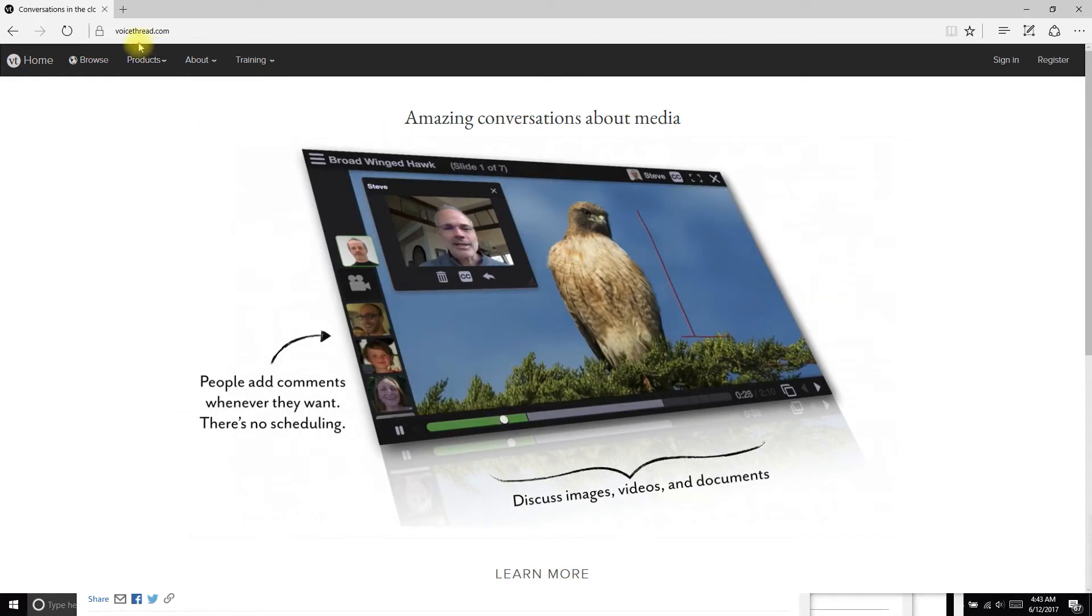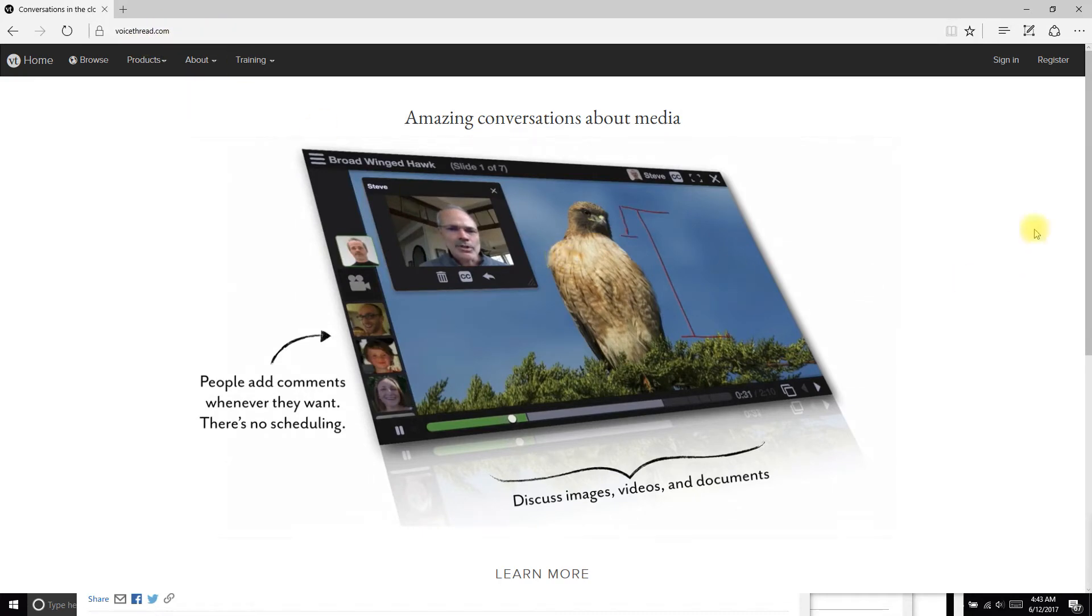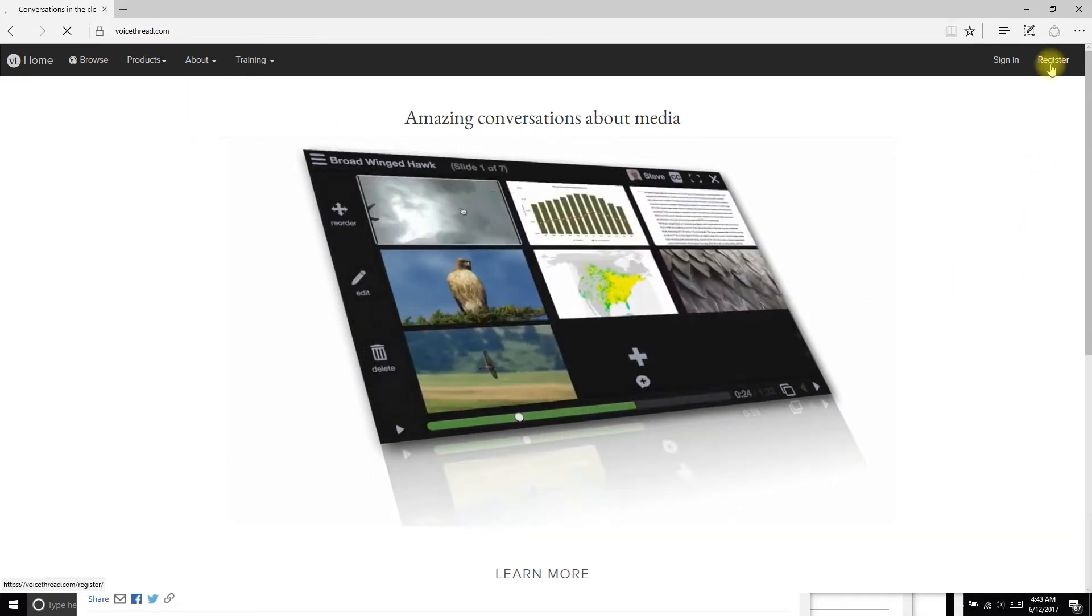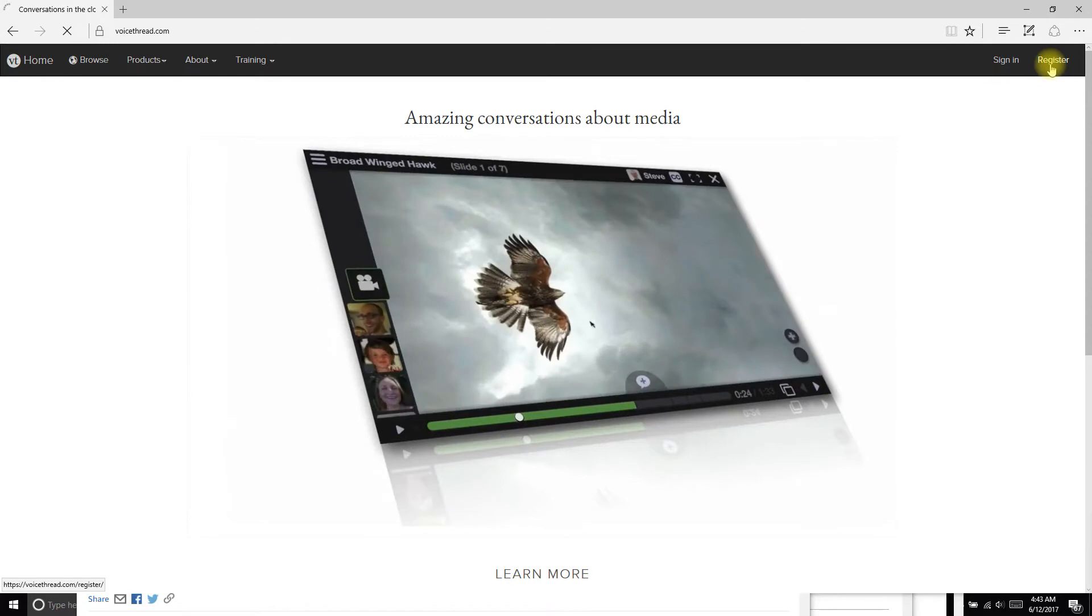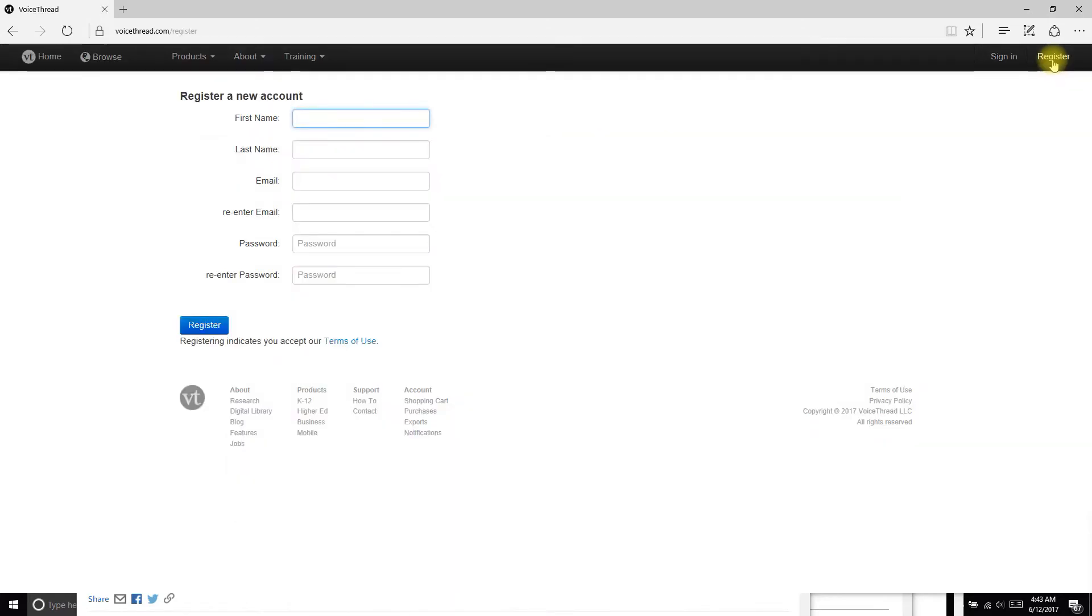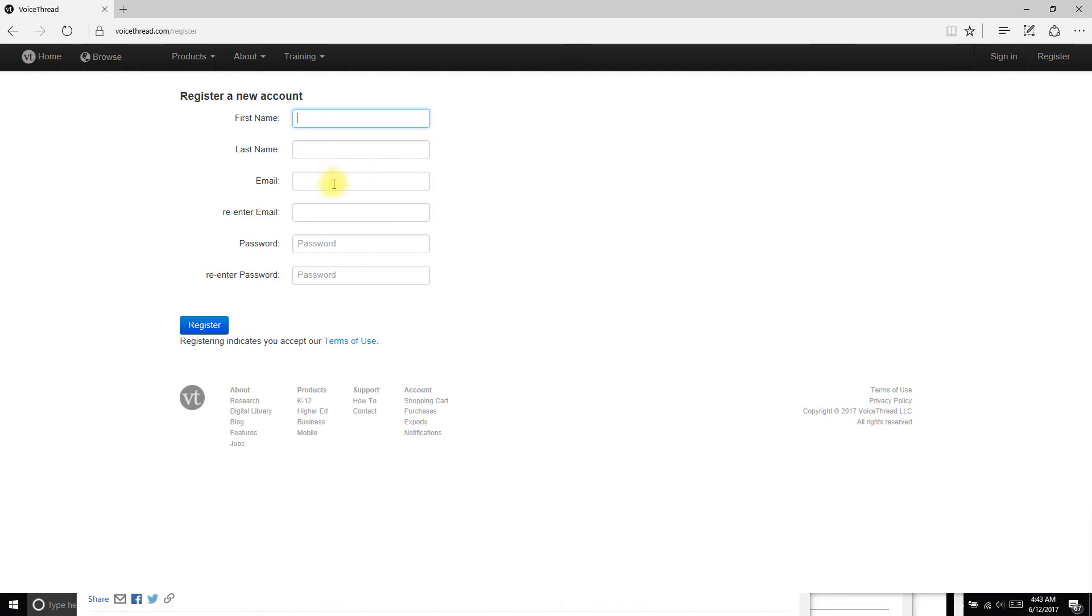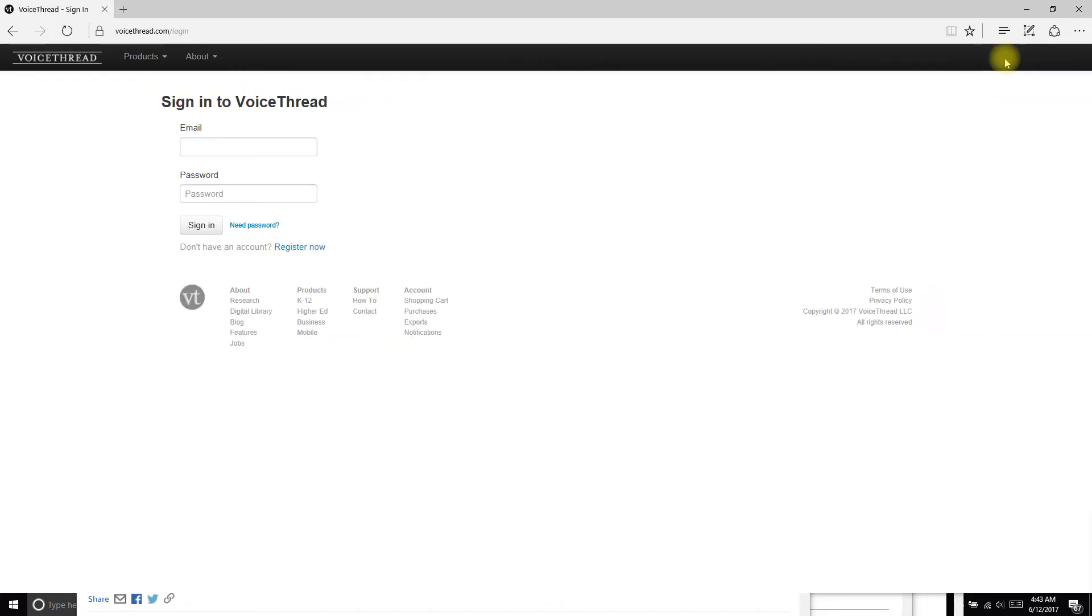It's VoiceThread.com and you will have to register once you're here. So simply fill out your name, your email, preferably your school email, and then a password that you'll remember. Once that's done, you're registered and then you can log in.